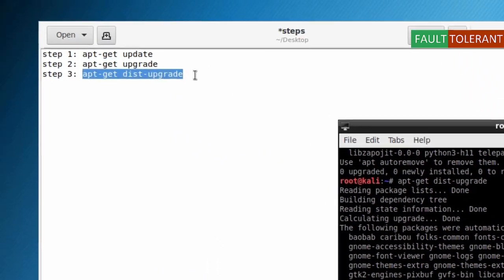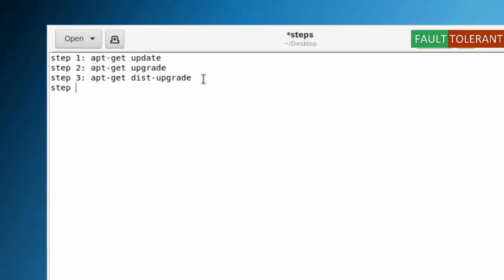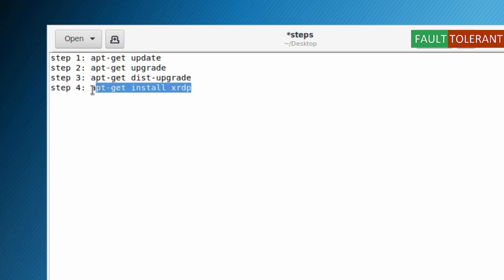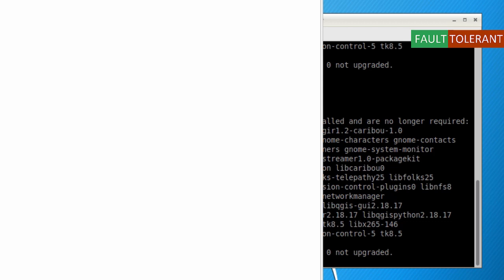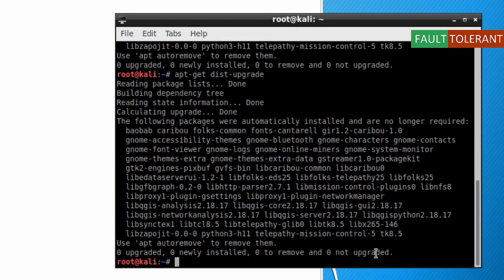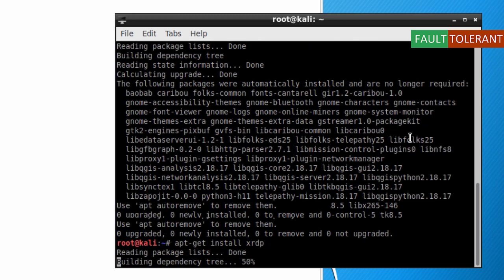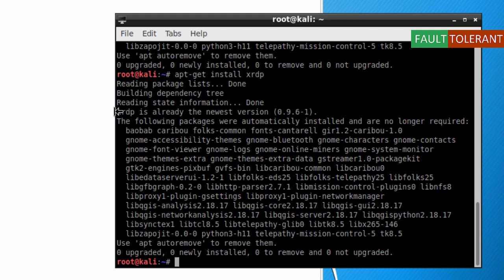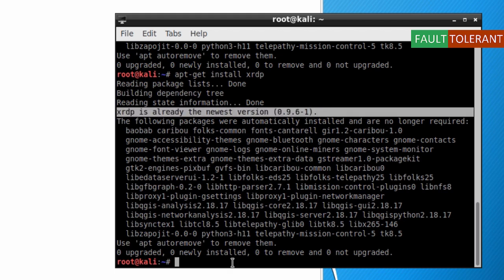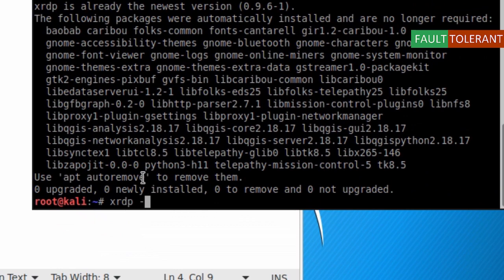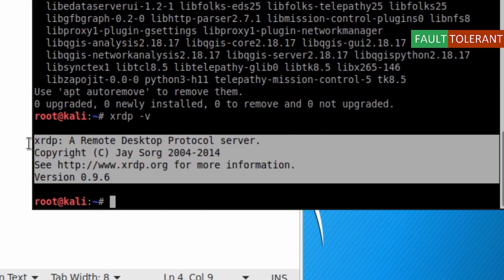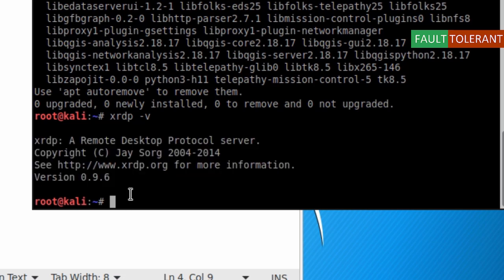Step 4 is apt-get install xrdp. Right now I already have XRDP installed in the system, so it is showing it is already at the newest version. Another way to check if XRDP is installed is using the command xrdp -v, which will show you the version number of your existing installation.